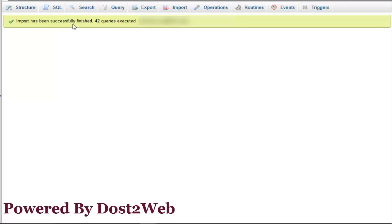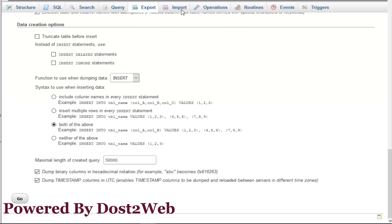Now you can see the import has been successfully finished, and whatever queries you have, they have been imported.